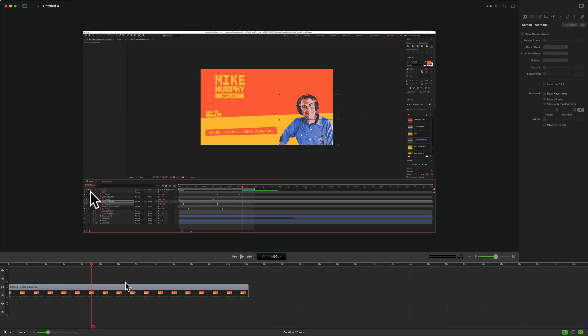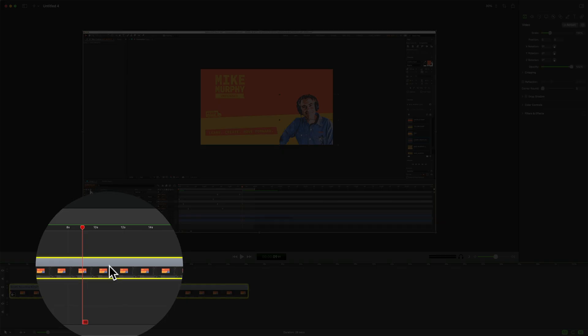To show and hide the mouse pointer or the mouse cursor for screen recording clips, this will only work when you record your screen. Select the clip on the timeline.